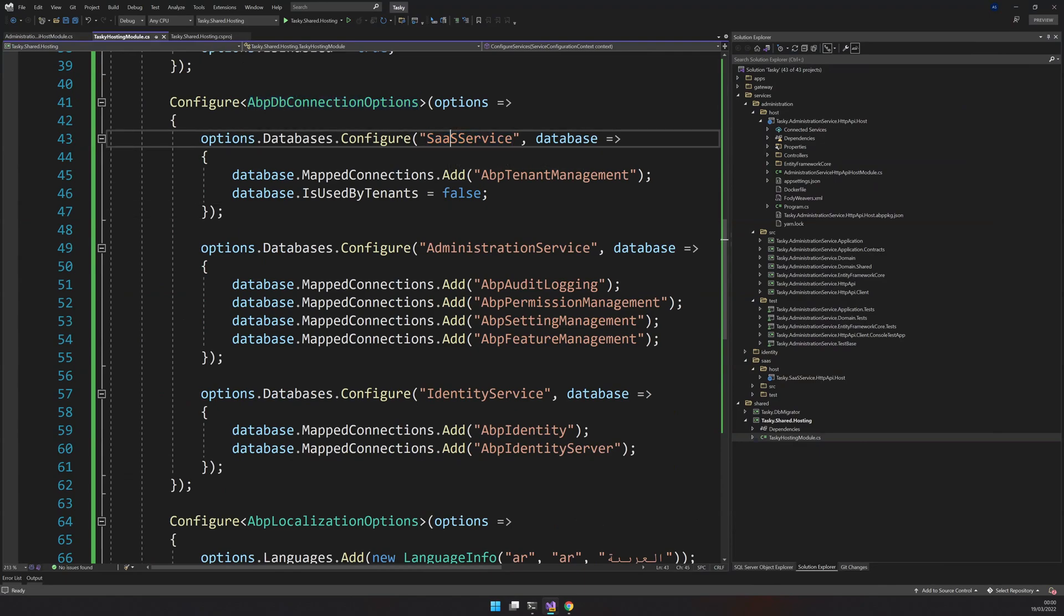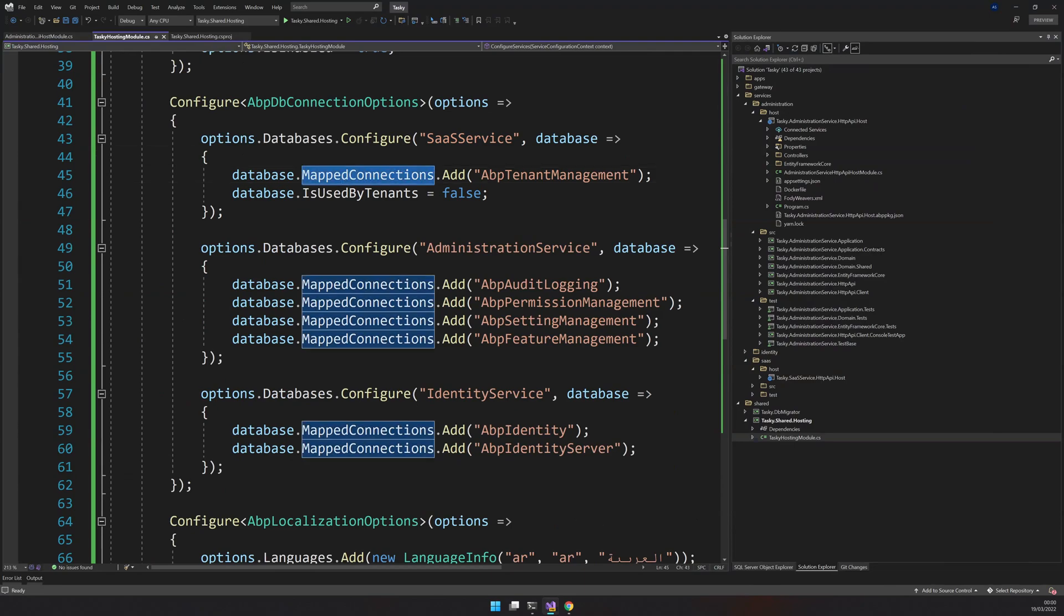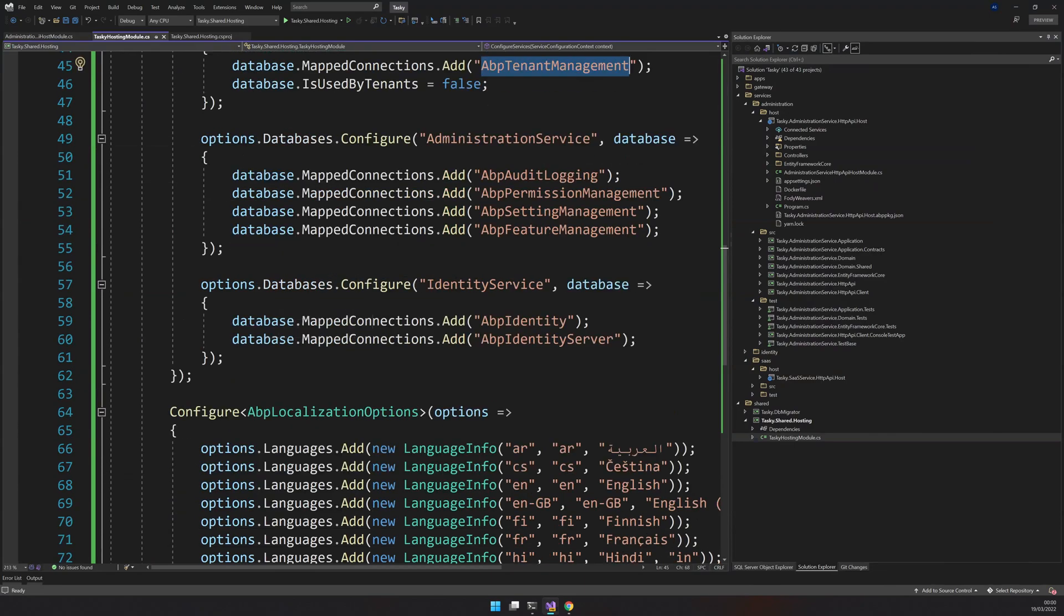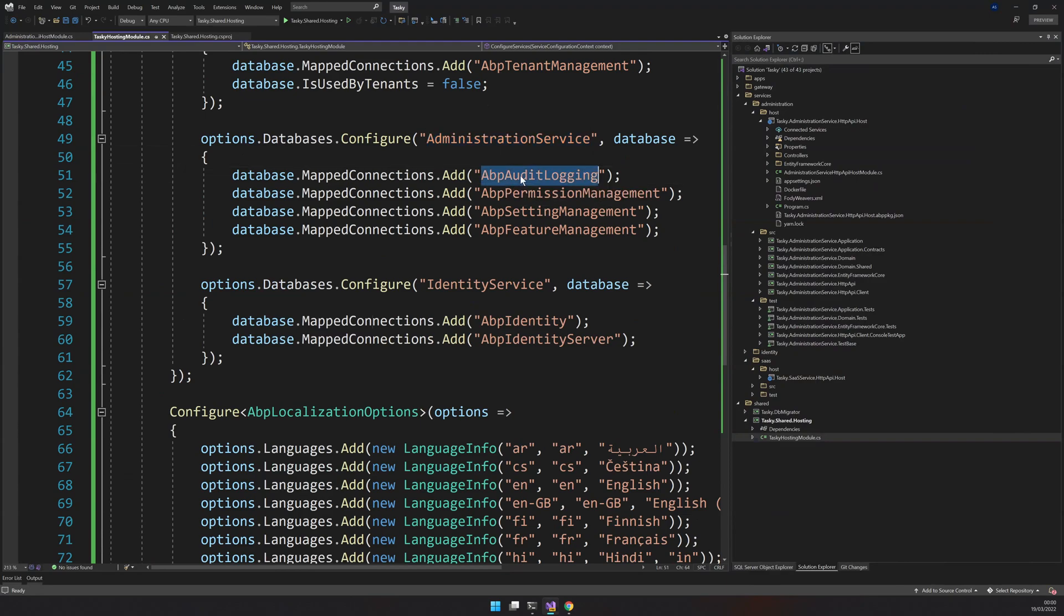The SaaS service is mapped to the tenant service, and the administration service is mapped to the audit log, permission, settings, and feature management.